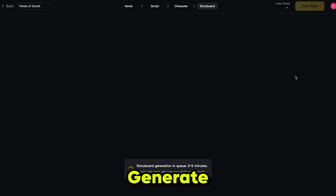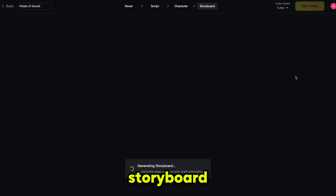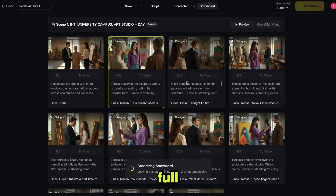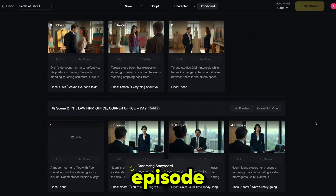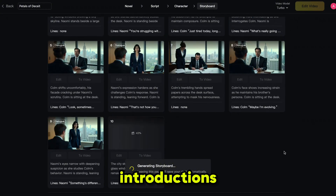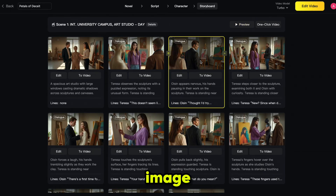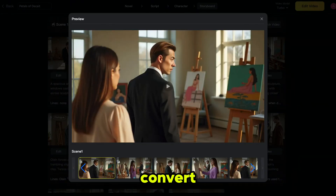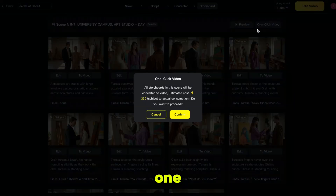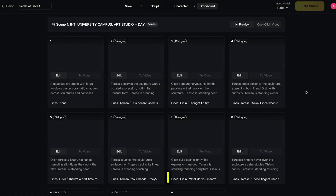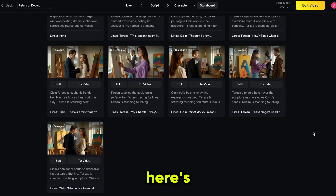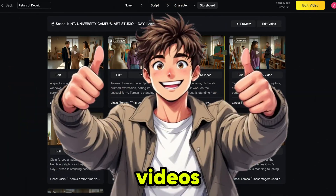Choose the aspect ratio and click generate storyboard. SkyReal will generate a storyboard for your drama scenes — this process usually takes about 2–5 minutes. Once done, you'll see the full storyboard for your episode. Since this is the first episode, the focus is mainly on character introductions. You can preview all the images and if any image doesn't look right, you can regenerate it absolutely free. Everything looks perfect, so I'm going to convert these images into video scenes by clicking one-click video, and SkyReal will start converting the images automatically, complete with lip sync.